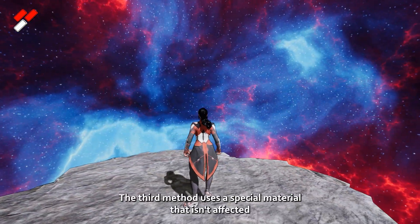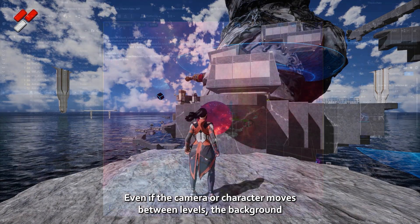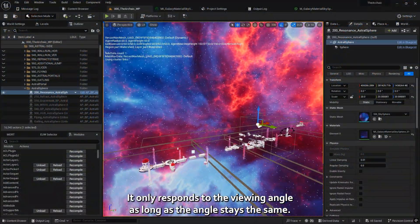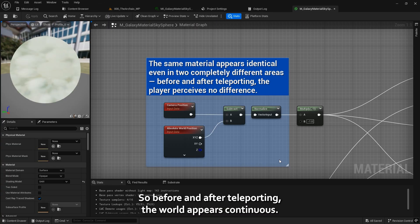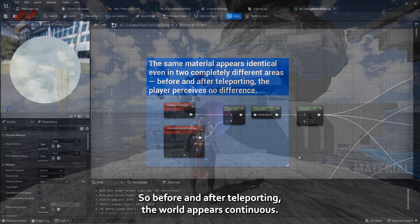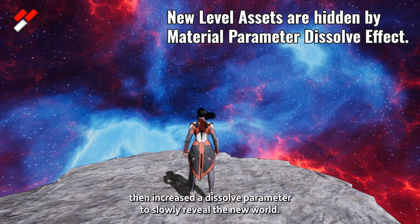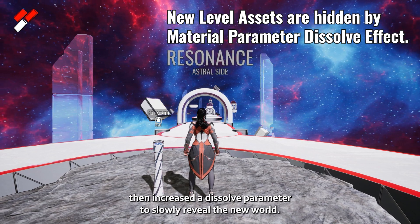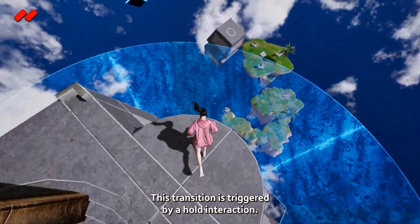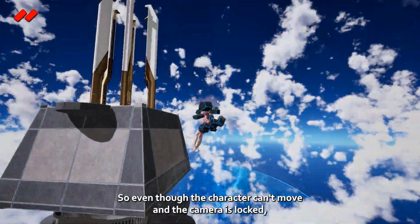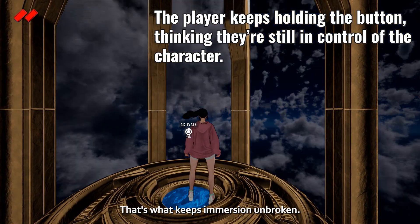The third method uses a special material that isn't affected by the camera's world position. Even if the camera or character moves between levels, the background doesn't actually change — it only responds to the viewing angle. As long as the angle stays the same, the scene looks identical, so before and after teleporting, the world appears continuous. I built a material shell around the player, moved them quietly to the new location, then increased a dissolve parameter to slowly reveal the new world. This transition is triggered by a hold interaction — the player keeps holding a button, so even though the character can't move and the camera is locked, it still feels like they're controlling the moment. That's what keeps immersion unbroken.